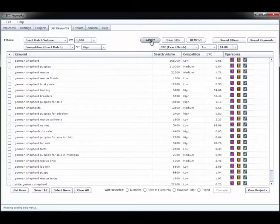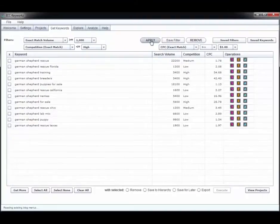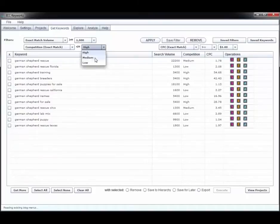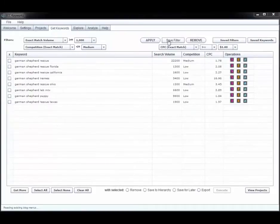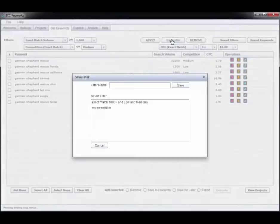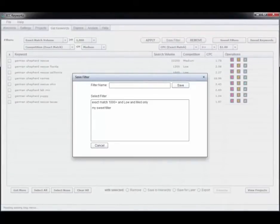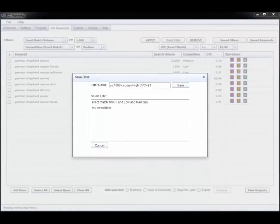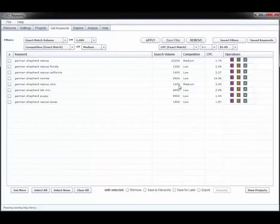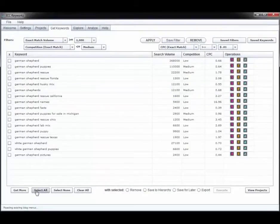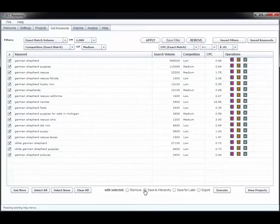Now in this instance I'm going to sort for the highest search volume and the highest CPC with the lowest competition, and I can also save that filter for later and apply it to other keyword data sets. Once I have the keywords I want I can check them off and save them to the project for closer examination and manipulation.